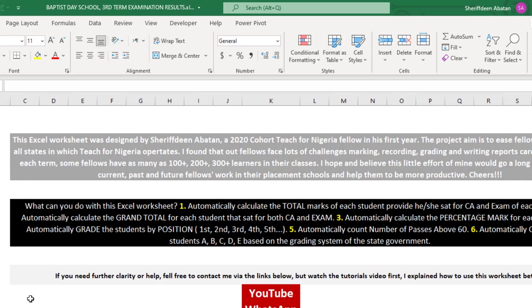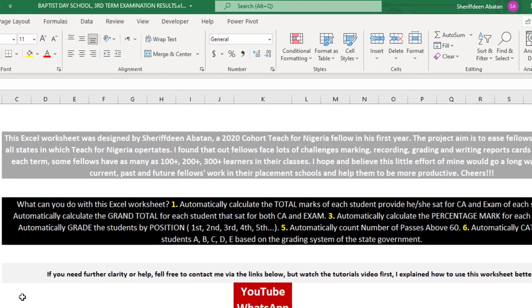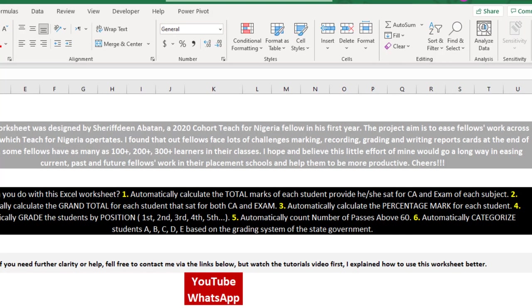The reason why I started on this project was because of those kind of fellows. I hope and believe this little effort of mine would go a long way in easing current, past, and future fellows' work in their placement schools and help them to be more productive.